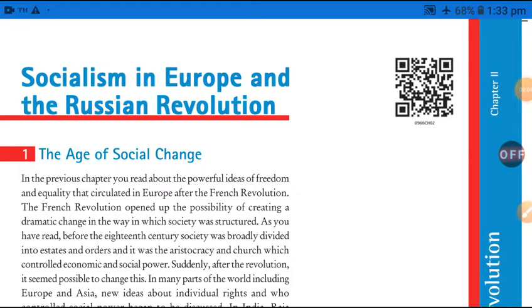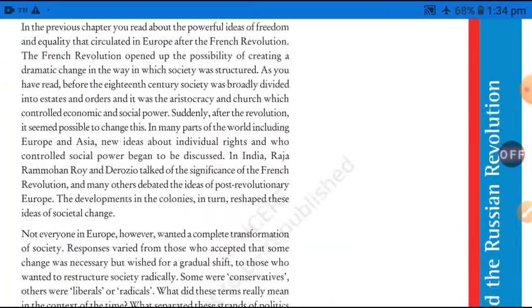Hello students, welcome you all. This is Abhishek Tiwari here, welcoming you all on the CPS YouTube channel. I am going to talk about socialism in Europe and the Russian Revolution lectures.